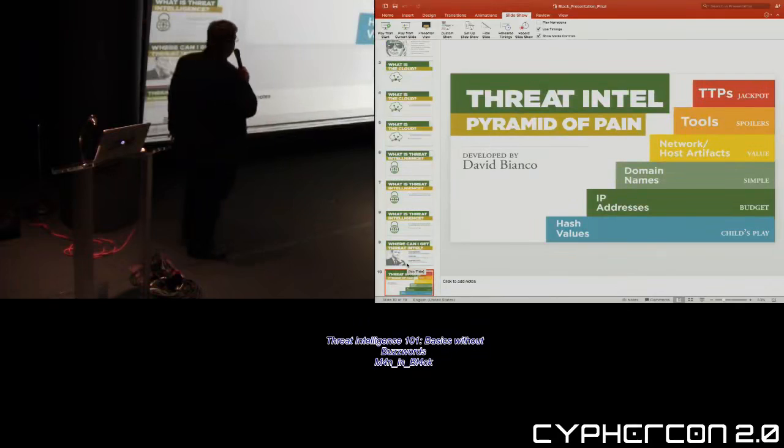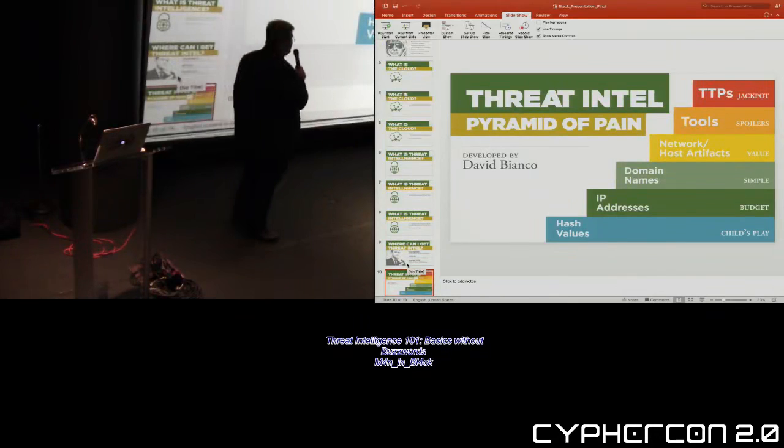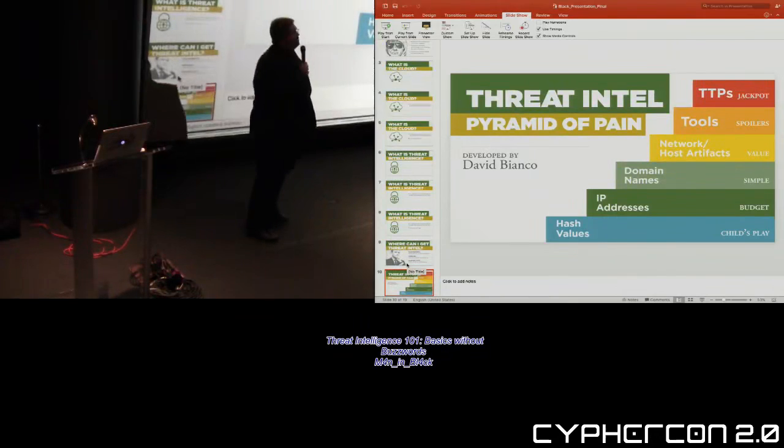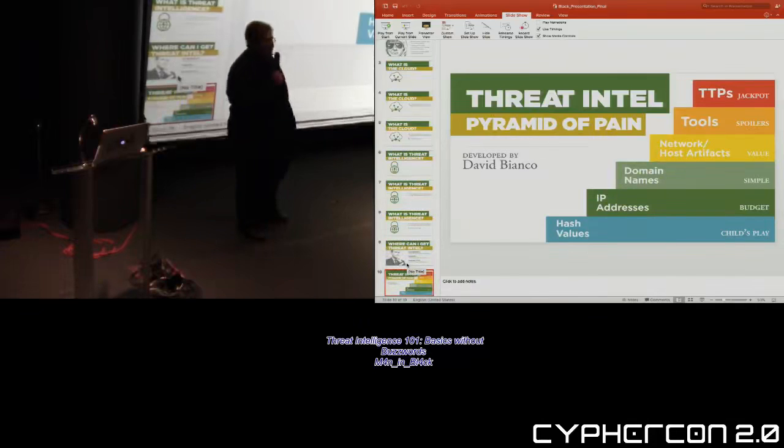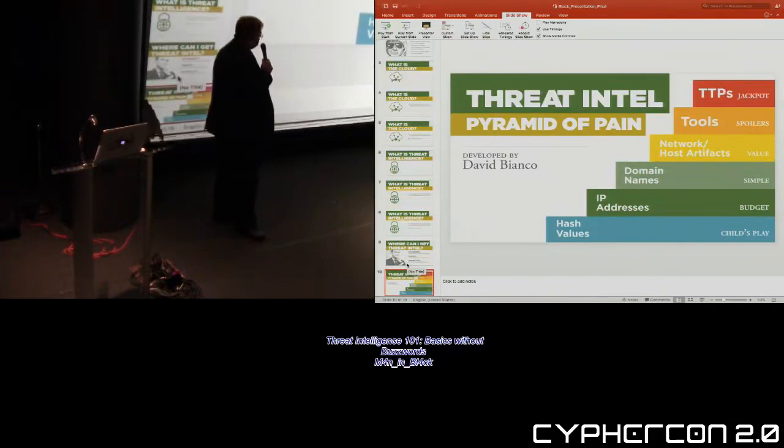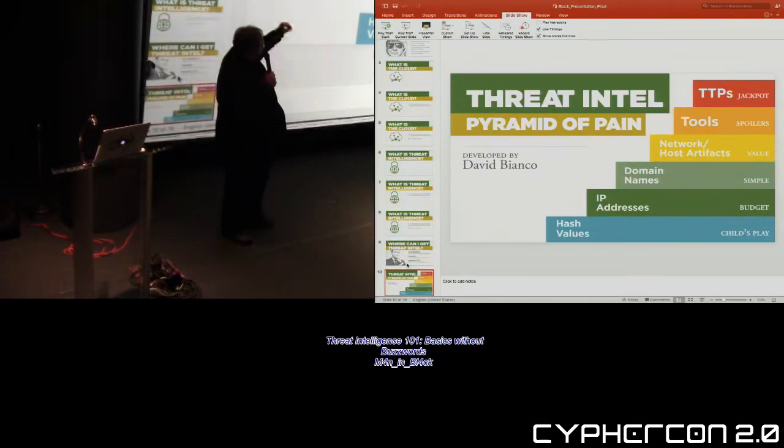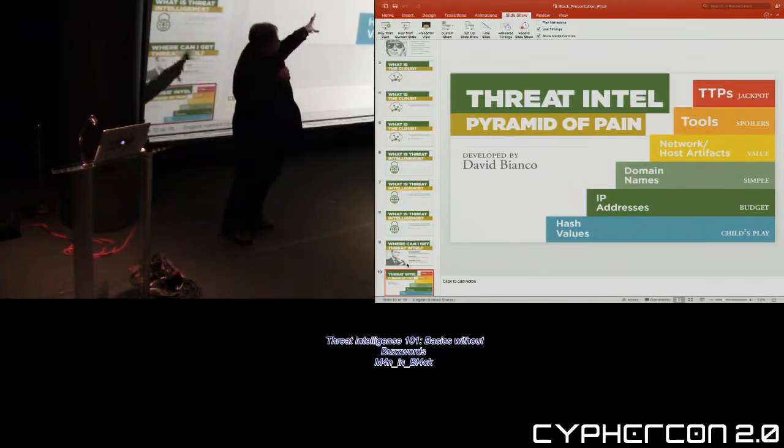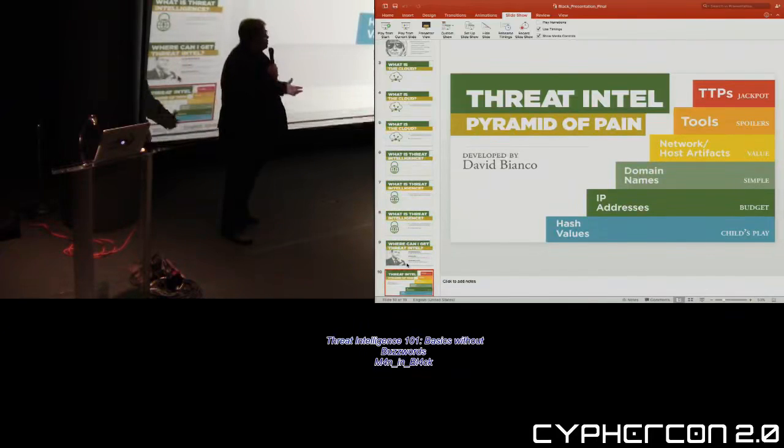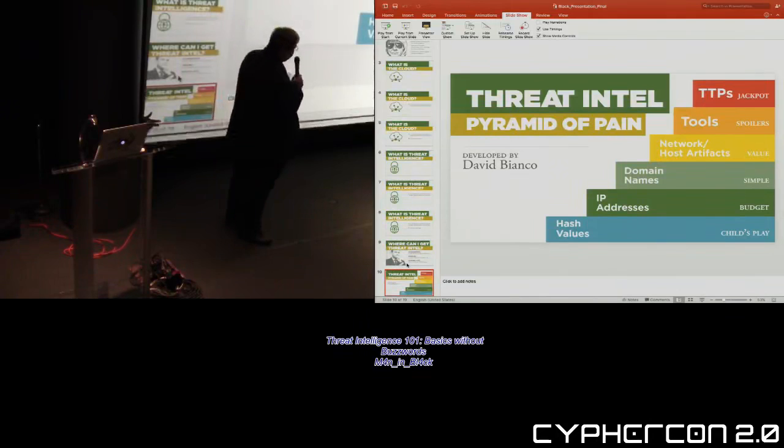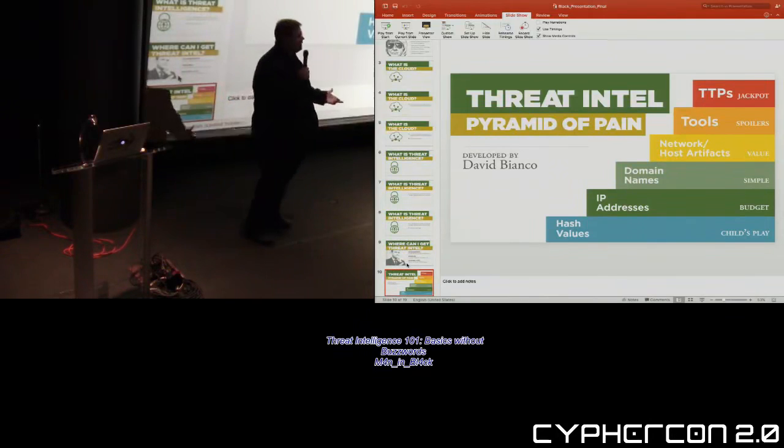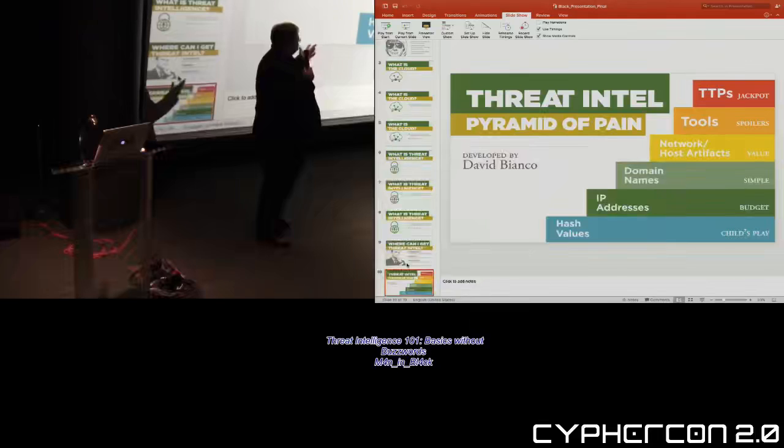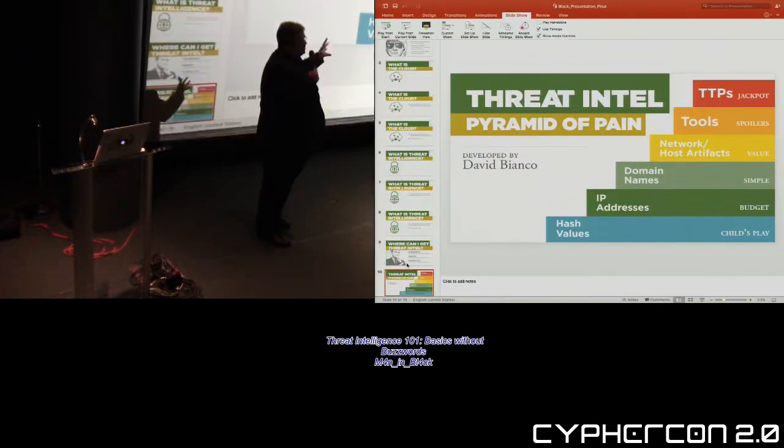Now, when threat intelligence was really coming out, a gentleman by the name of Dave Bianco came up with the pyramid of pain. His pyramid of pain works from the bottom of hash values up to the tools, techniques, and procedures at the top. As you go up the pyramid, they go from everyday commodity, this will not matter in two minutes, to something that will help you repeatedly identify attackers of a specific group in your networks.